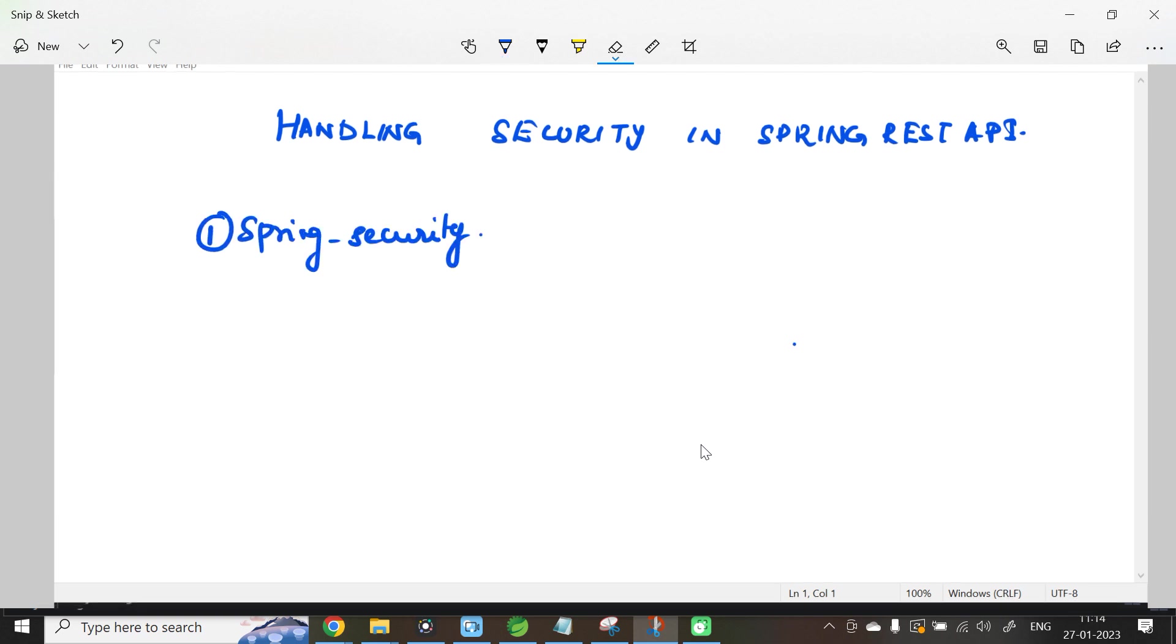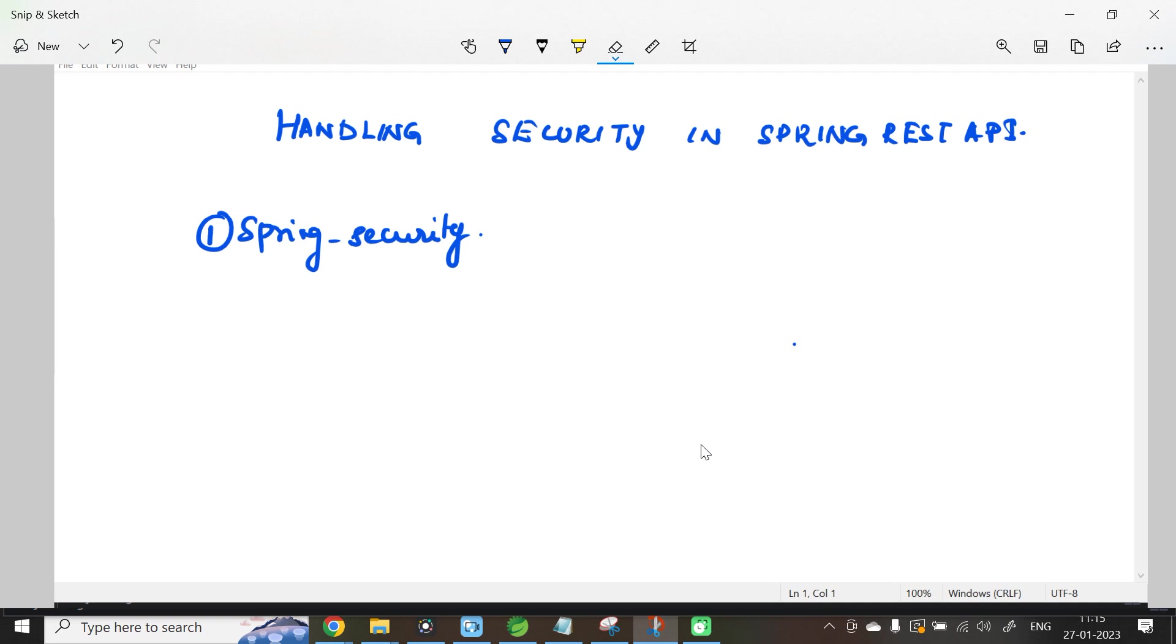Once you have added Spring Security as the dependency, Spring Framework is supposed to authenticate your application. For this, the framework will check whether you have added the configuration details like username and password in application.properties, or you are handling the authentication using in-memory authentication, JDBC specific authentication, or JPA specific authentication.